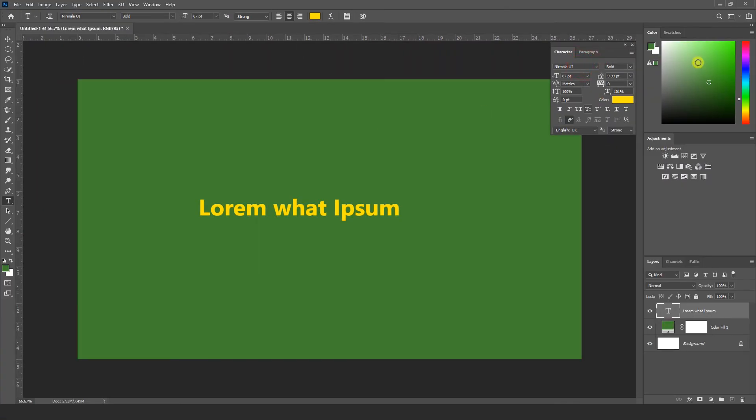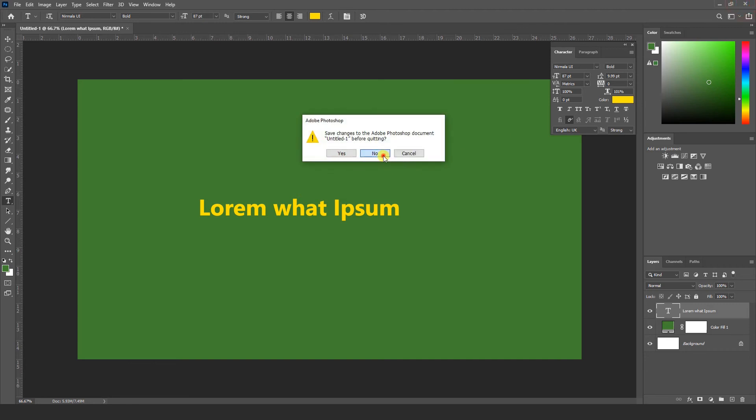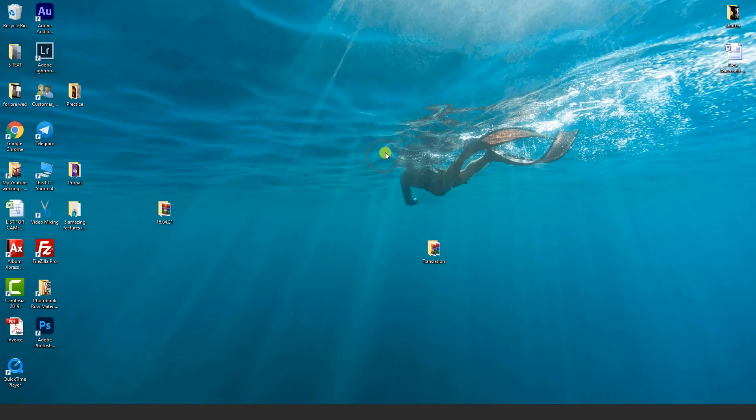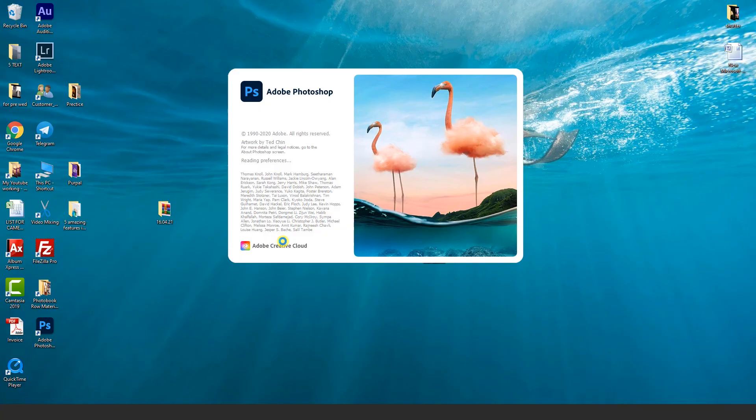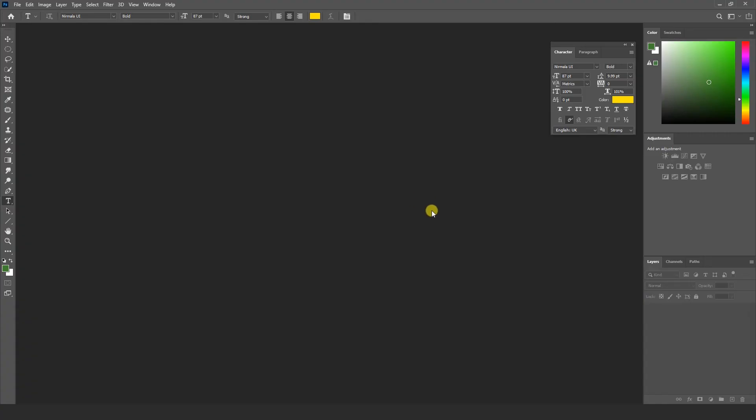Now close this Photoshop. Double click again.